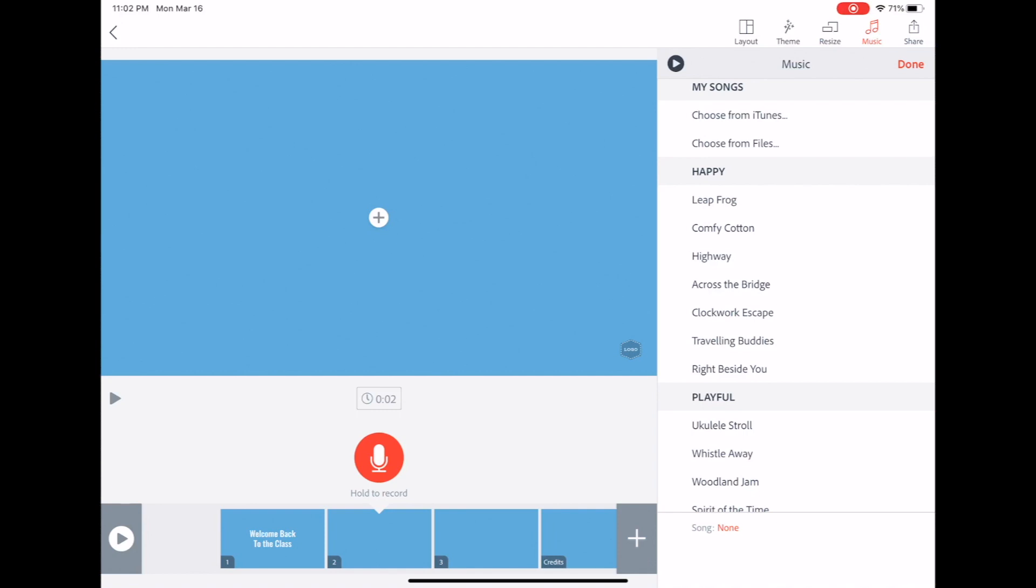If you want music on the background, it gives you an option of royalty free music and it will put music all the way through at one level. If you don't like that and you'd rather be able to play with your audio levels and playing with the music going up and down, then export it without any music at all and then add music in another editing program.